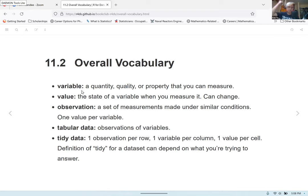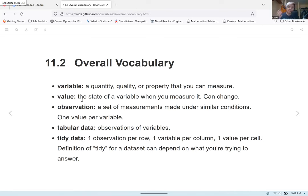Next up, you have value, which is the state of a variable when you measure it. It can change — it's all these different unique values that reflect a certain variable or quantity you're measuring. For example, my height is 5 feet and 9 inches. That's an example of a value — a number that is representing the value of a variable.